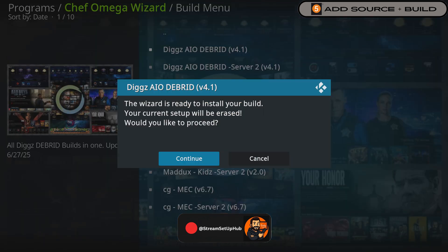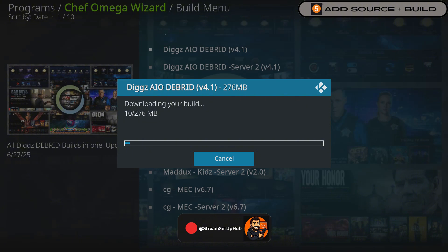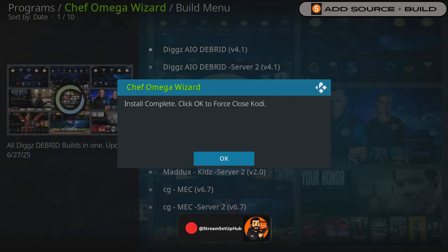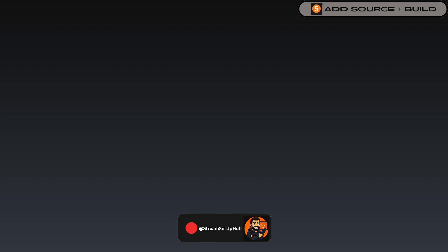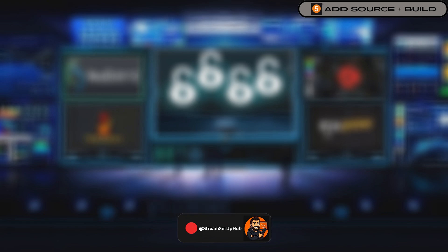Wait for the build to download. Once complete, select OK on the pop-up to close Kodi. Reopen Kodi to load the build. We are almost done. Next, we will set up the add-ons.